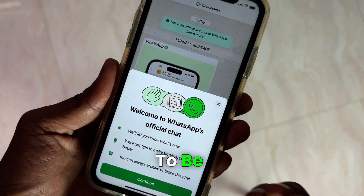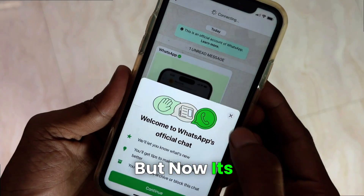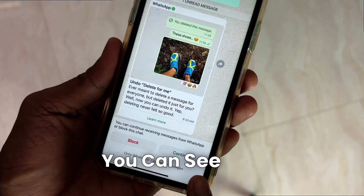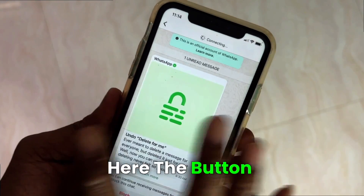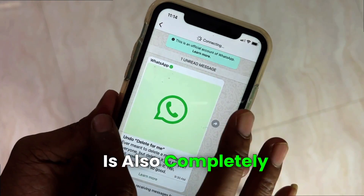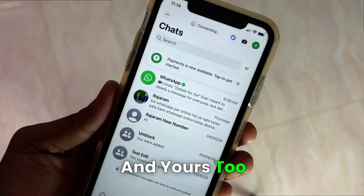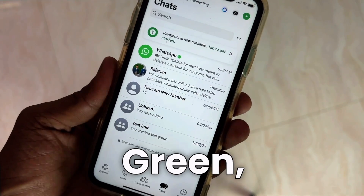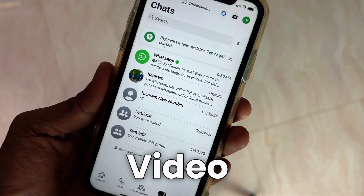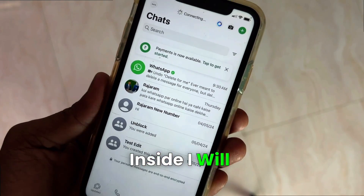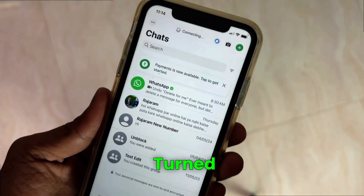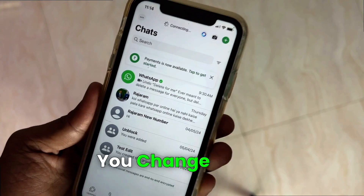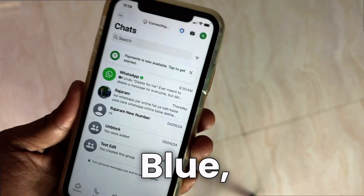Earlier it used to be blue, but now its interface has become completely green. You can see that the button is also completely green, and everything inside WhatsApp must have turned green. So in today's video, I will tell you how it turned green and how all of you can change it from green back to blue.